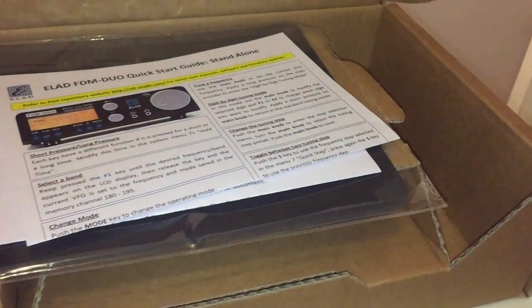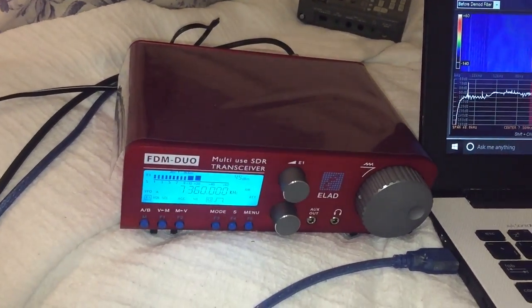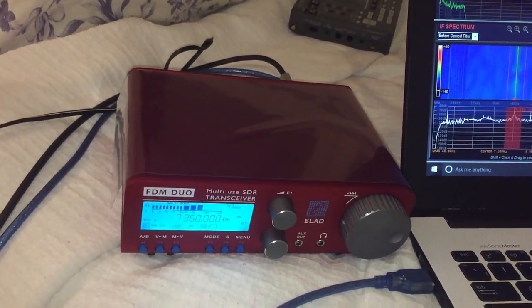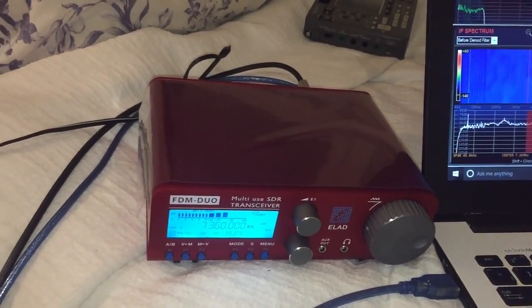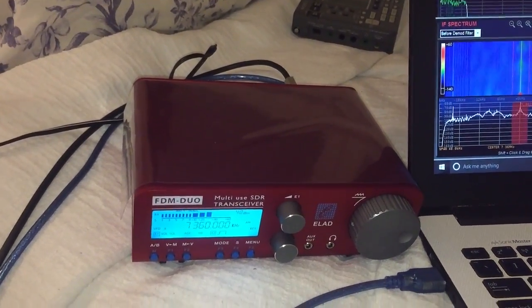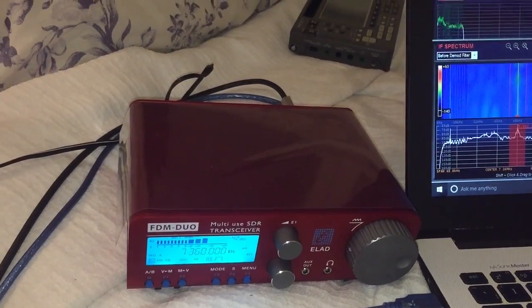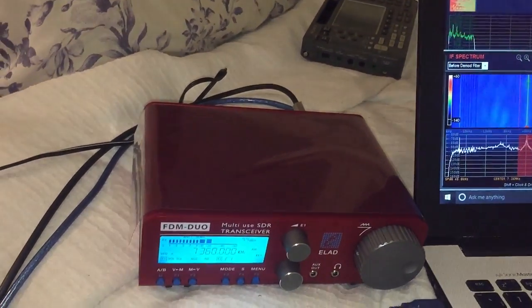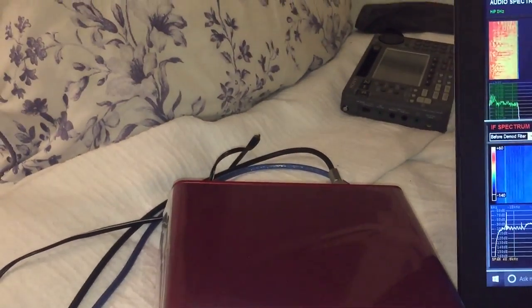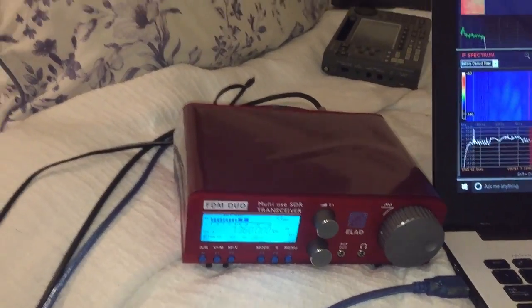So in the box was obviously the radio. There's no power supply supplied with this radio, which I thought was pretty odd, especially considering it cost about 700 pounds. But the nice guys where I bought it actually gave me a power supply free of charge, which was great.